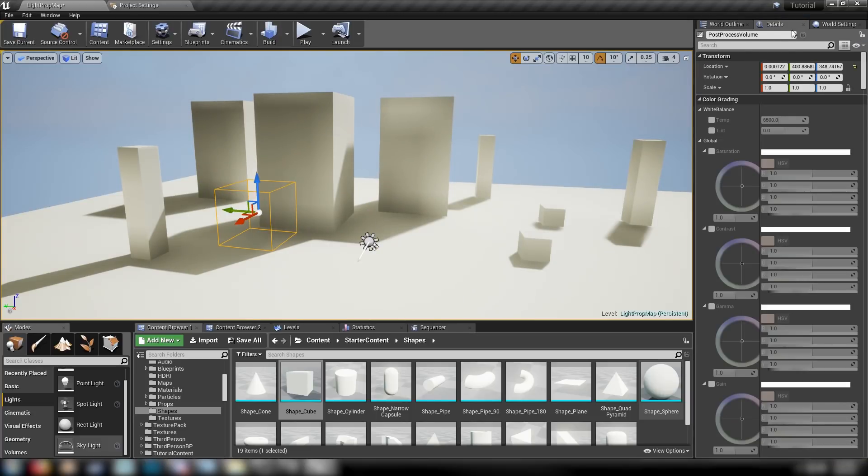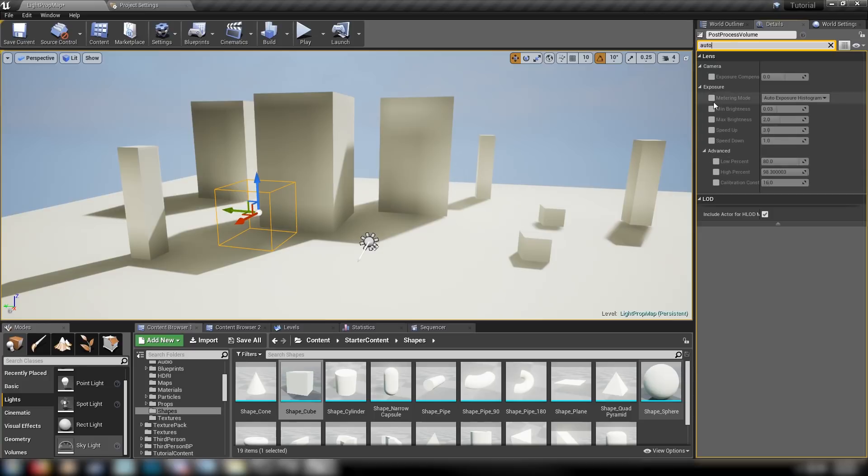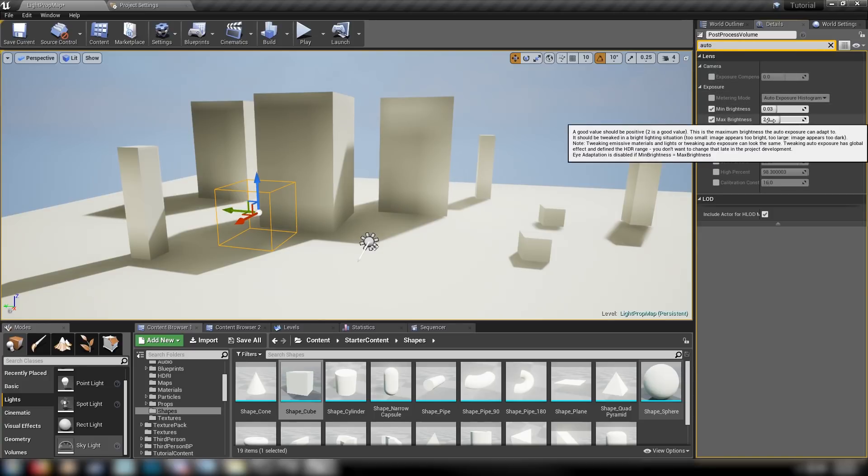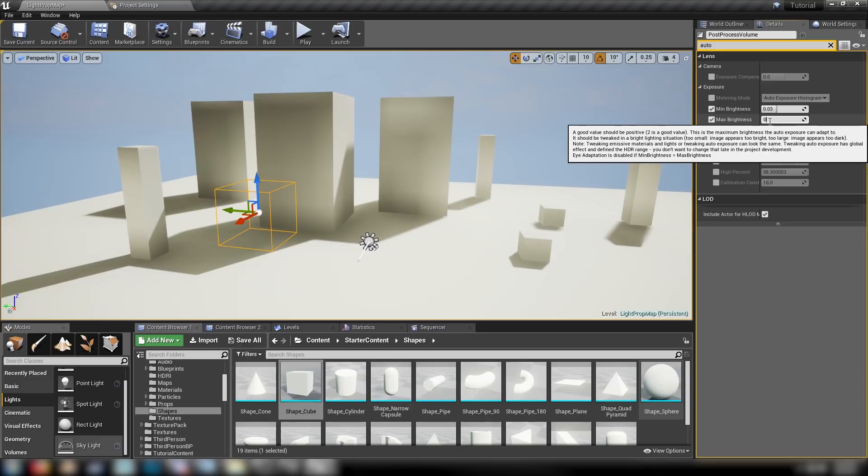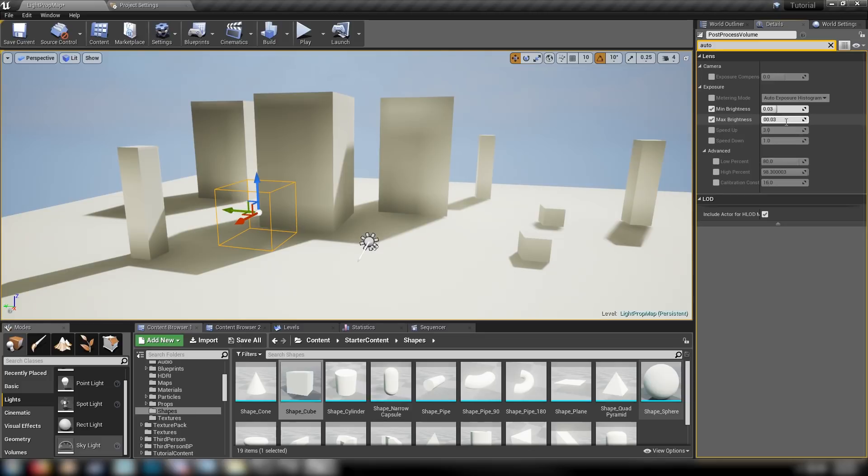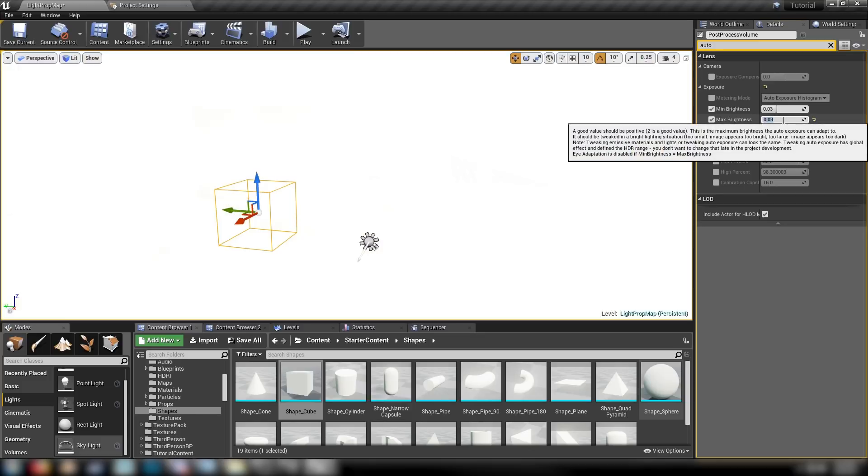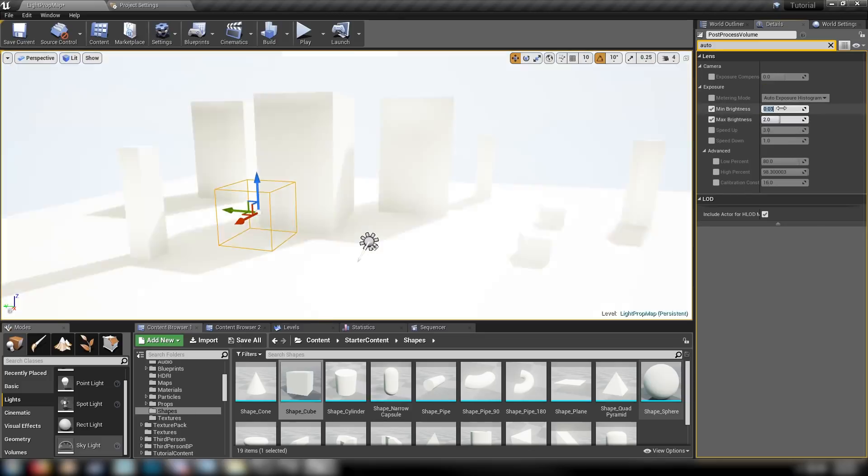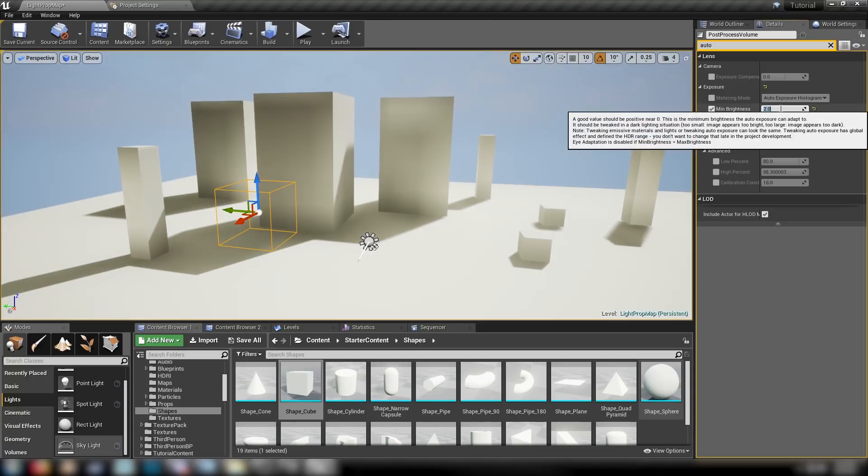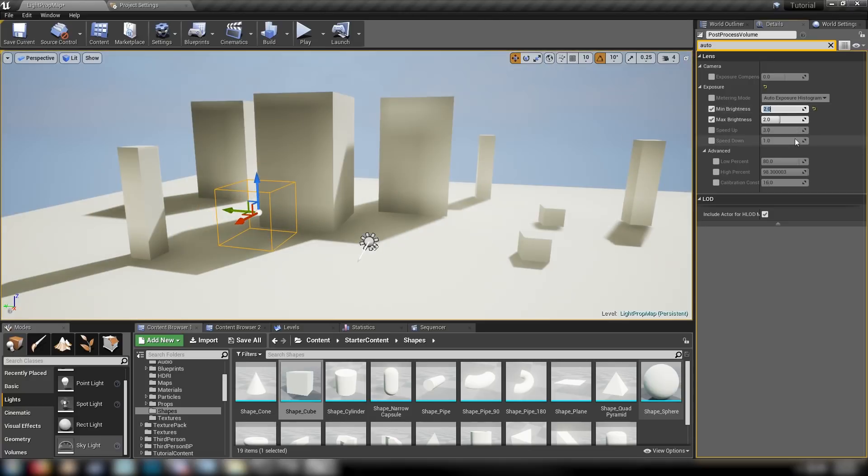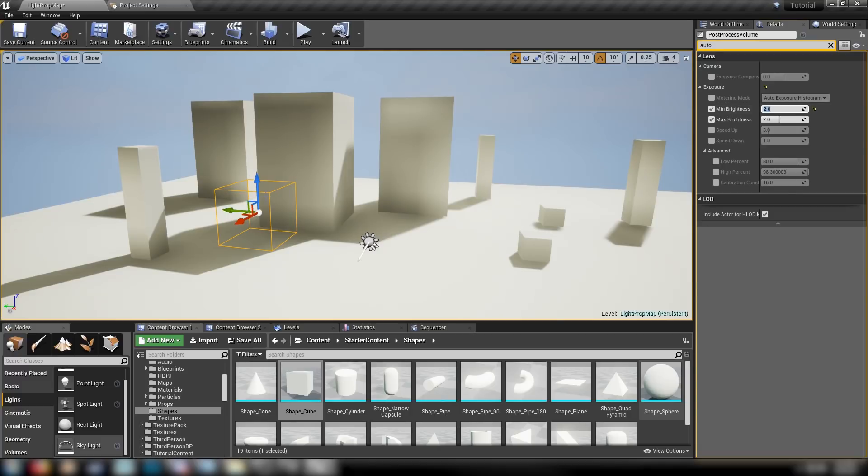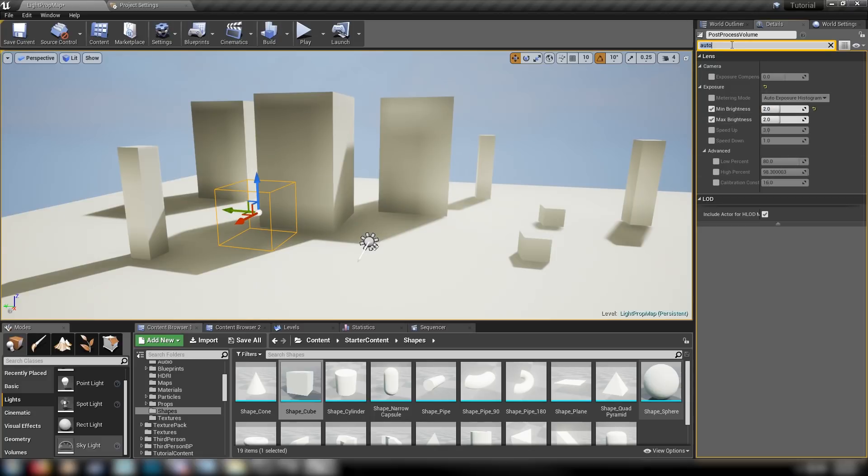Seeing some auto exposure. Let's click our post-process volume and we'll get some exposure controlled. Let's get our minimum and maximum brightness. We'll match these values just to lock our exposure. We'll set it to two. So it's going to be locked at the same exposure settings for the entire scene. This is just good practice anyway because you don't want that weird fade and drop back that you get if you're playing around with different lighting.